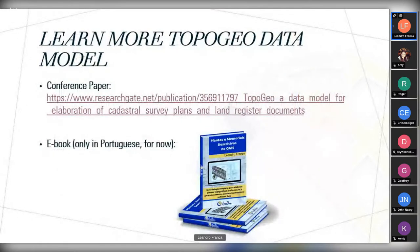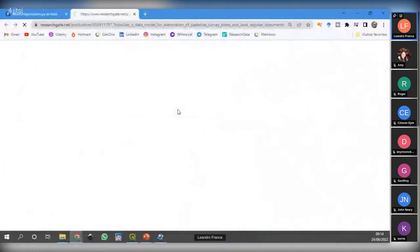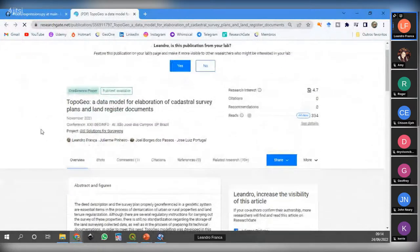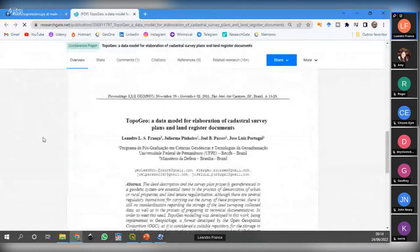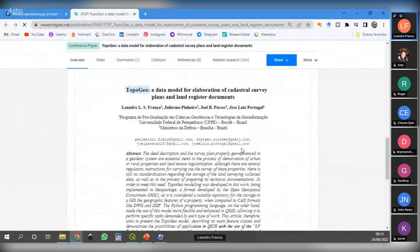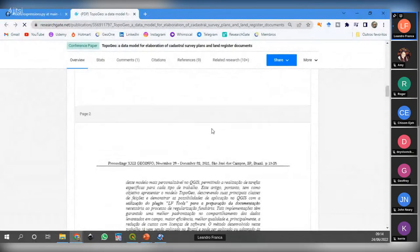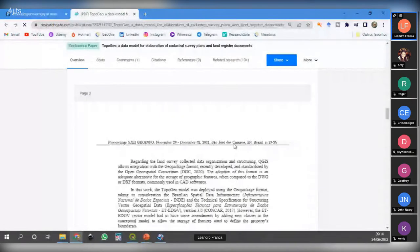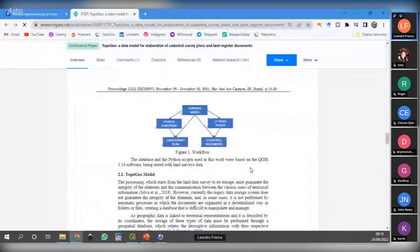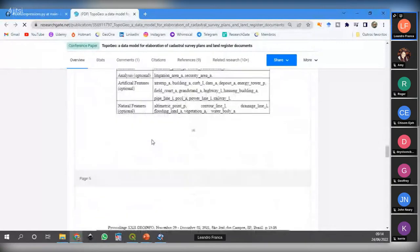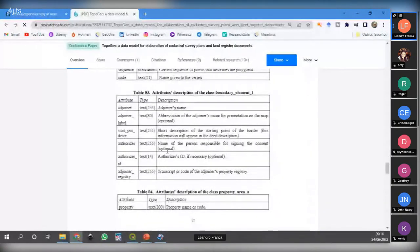If you are interested in learning more about the TopoGeo data model, there is a link to a conference paper available on ResearchGate where you can find this documentation. On ResearchGate you have a more complete explanation about this data model. You can read it, implement it, and construct a GeoPackage using the descriptions in this conference paper.